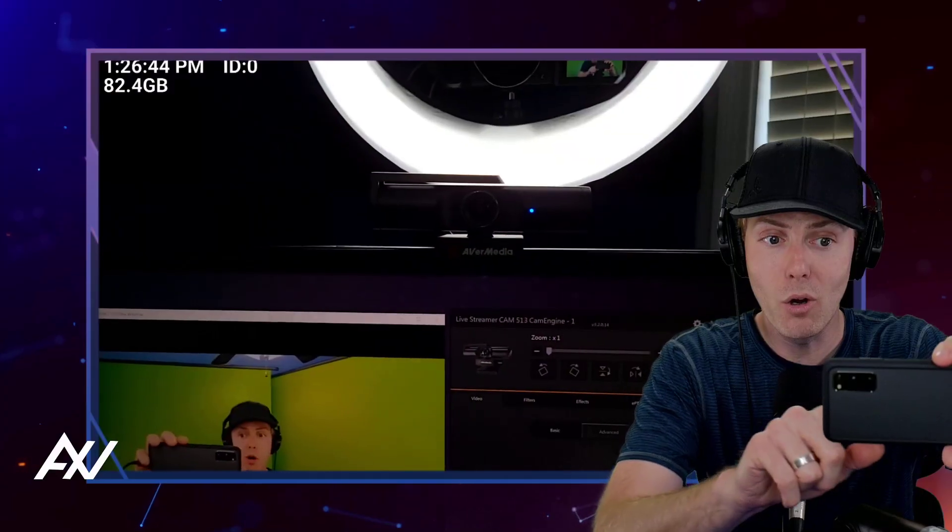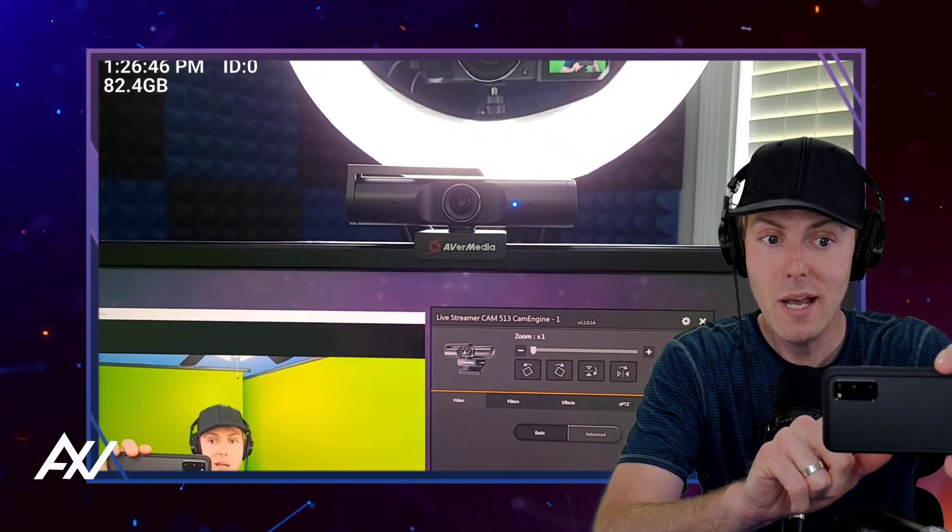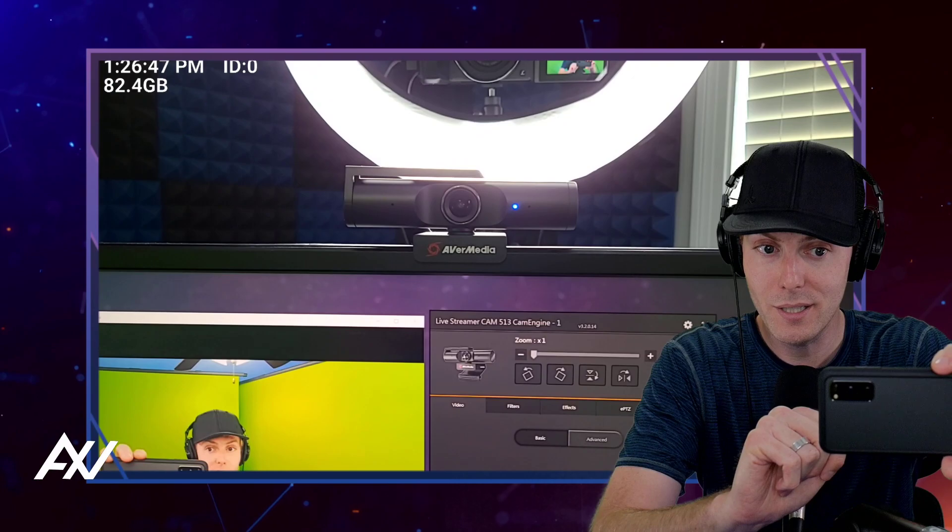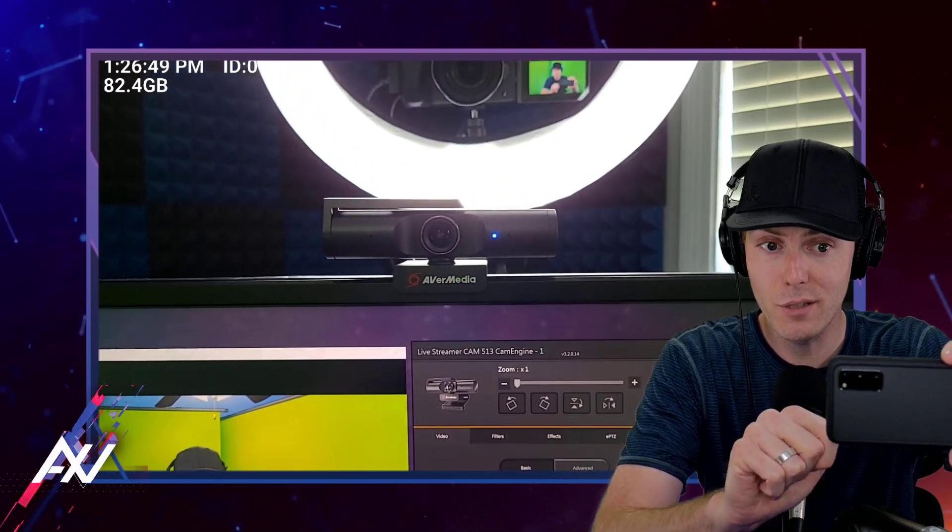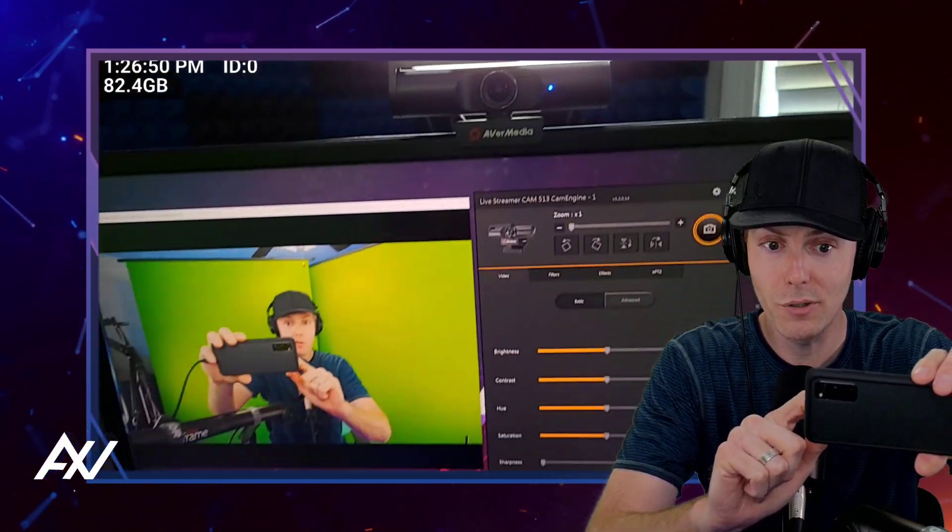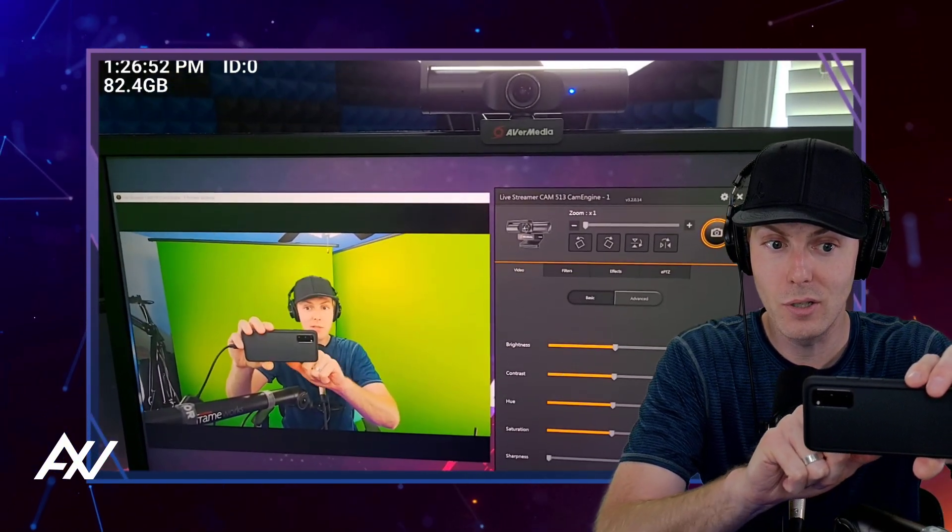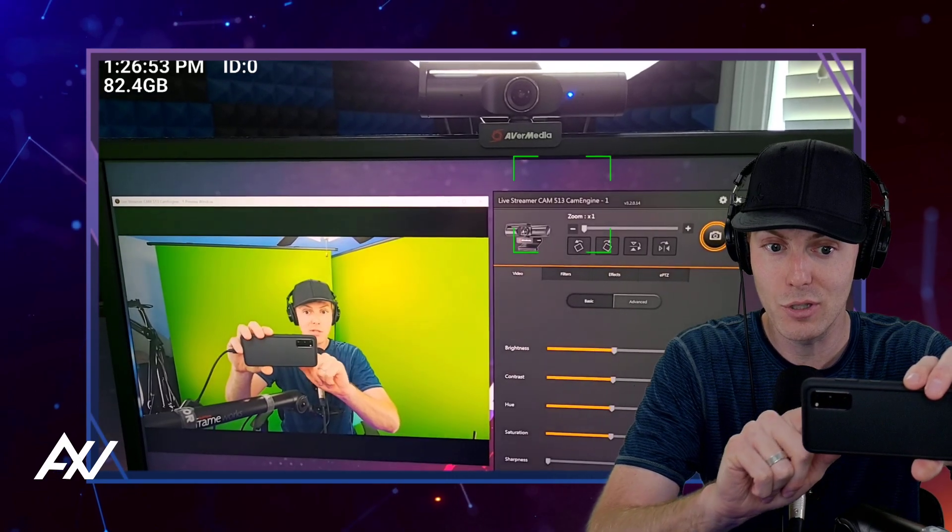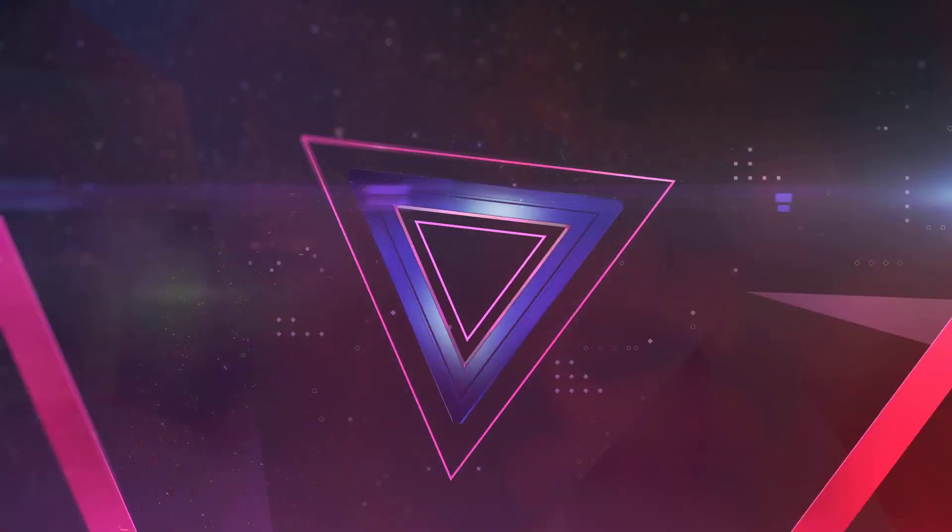In this step-by-step tutorial, I'm going to go over all of my favorite software settings in the CamEngine software for the PW513, otherwise known as the AVerMedia CAM 513. This tutorial assumes you already have the camera mounted and plugged in, with drivers, firmware, and the CamEngine software successfully installed on your computer.